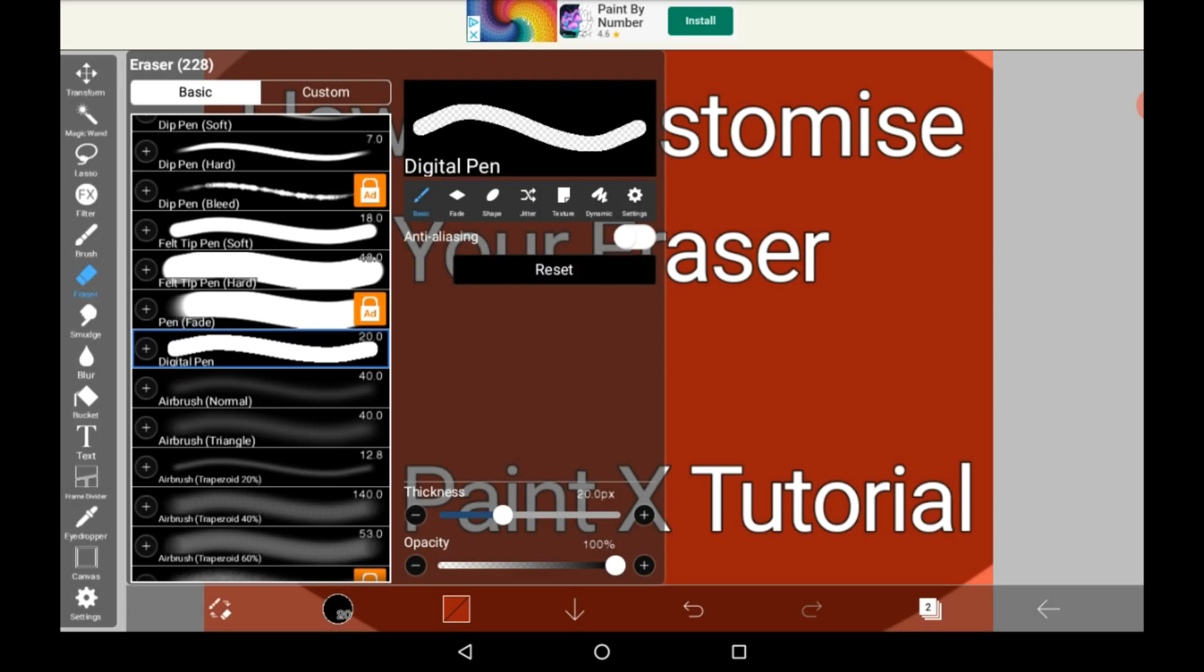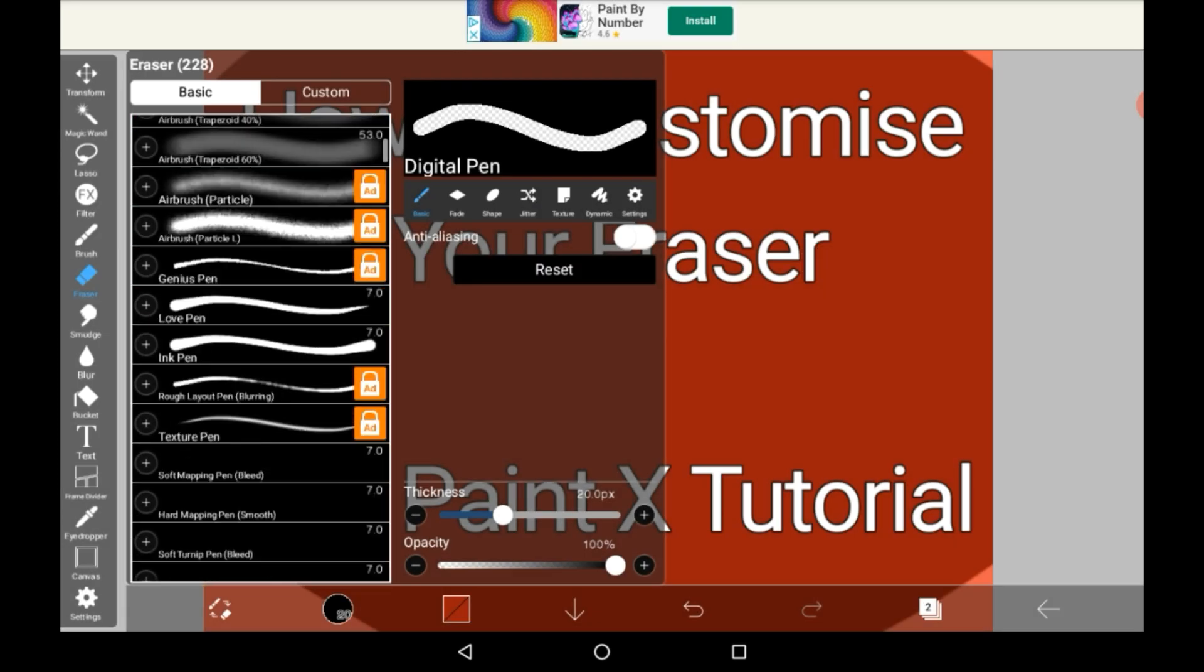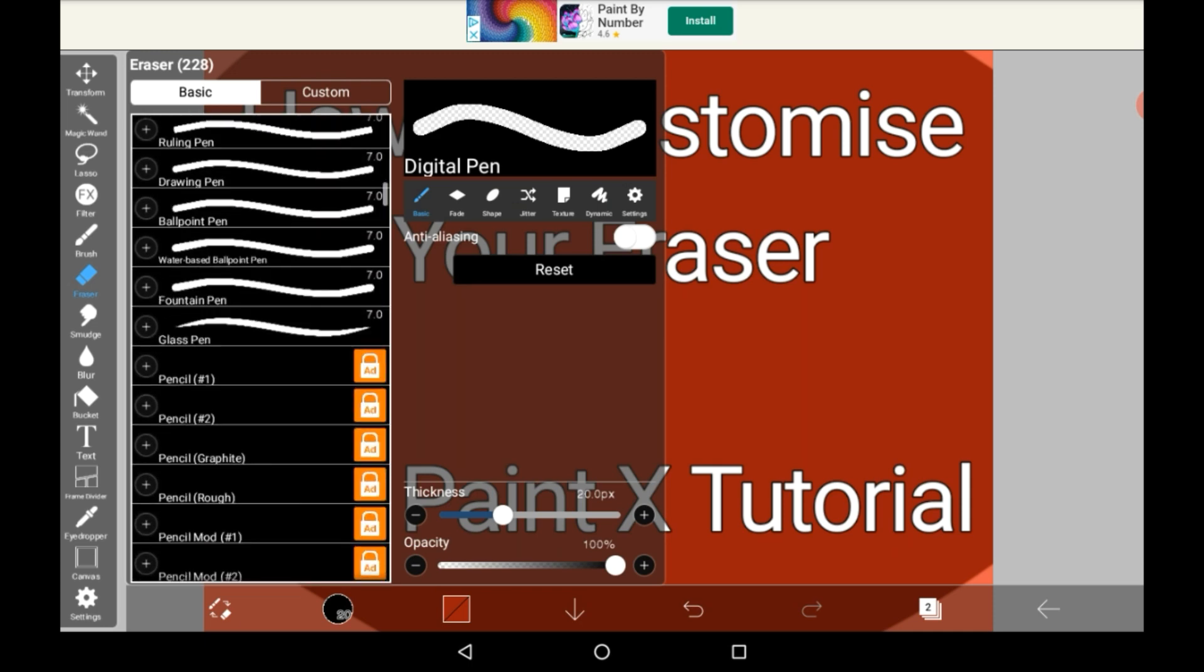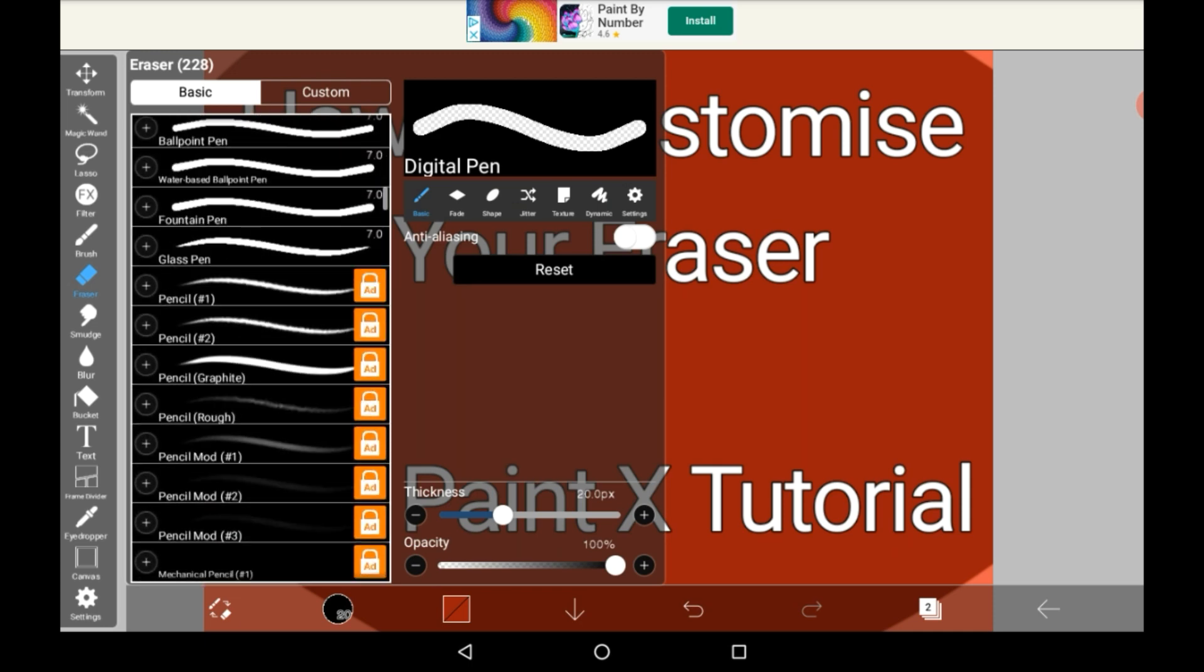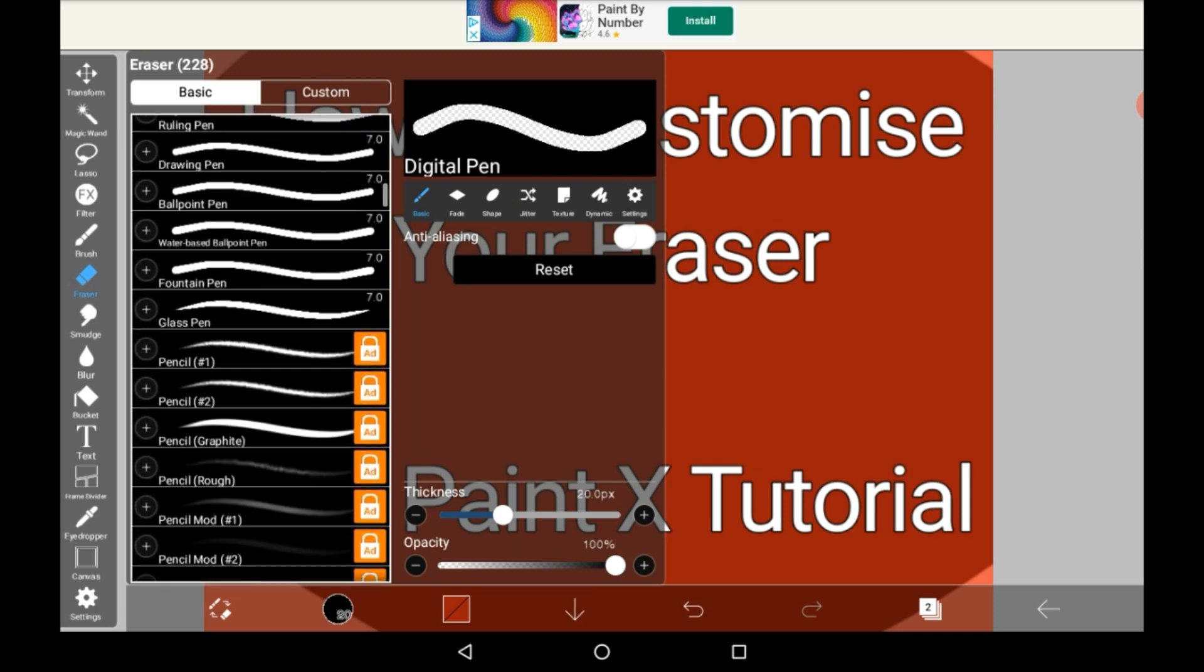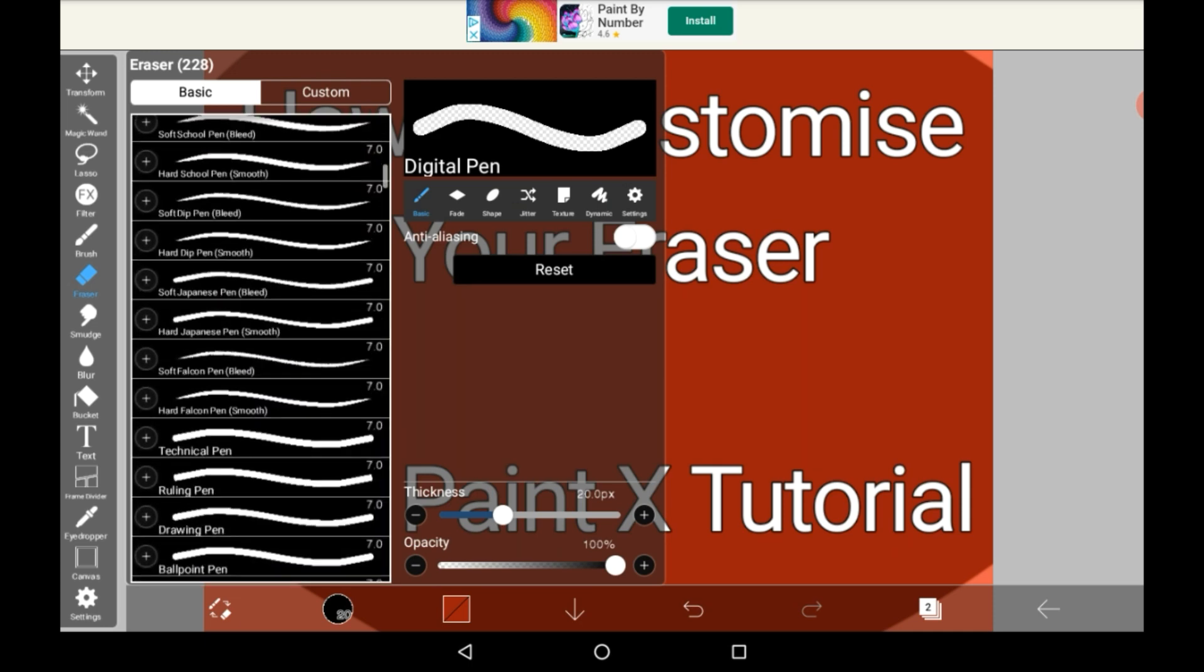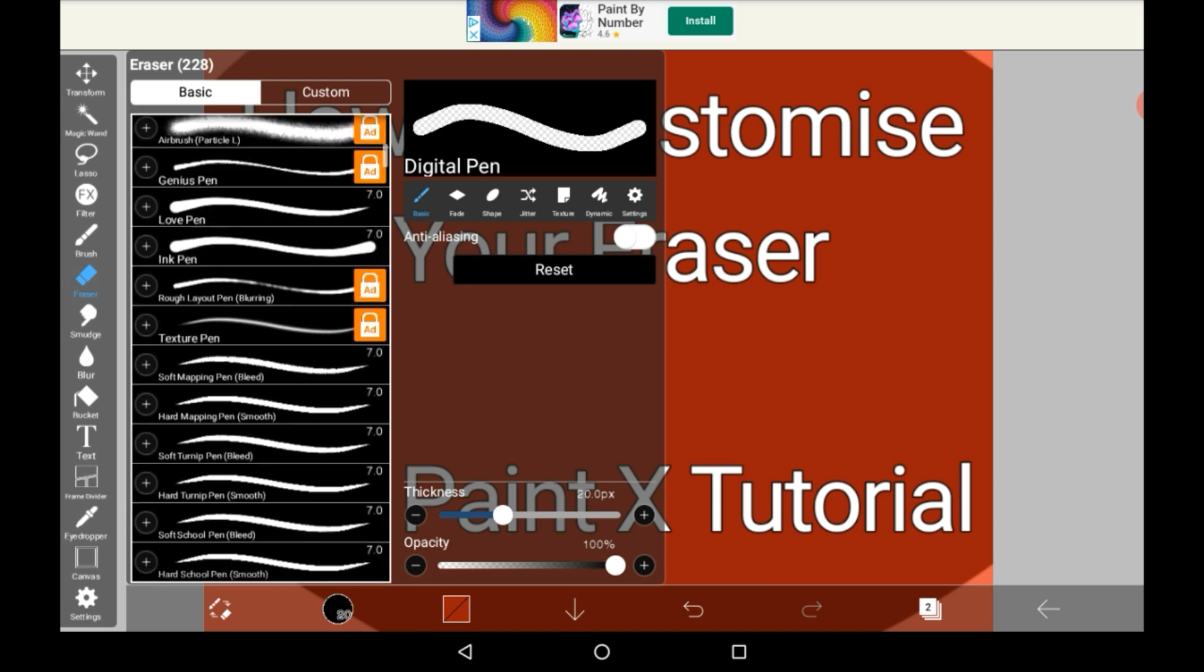There are a bunch of different erasers, pretty much just as much as there are brushes and this is a thing that a lot of people don't know.